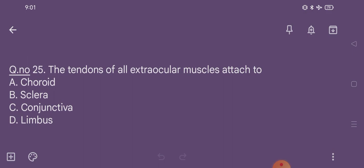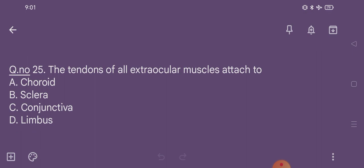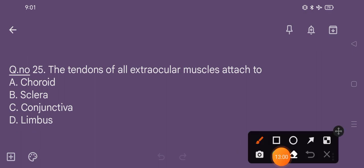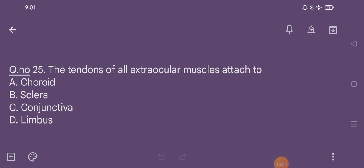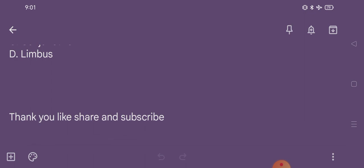Question number 25. The tendons of all extraocular muscles attach to: option A choroid, option B sclera, option C conjunctiva, option D limbus. The correct option is option B, sclera. Thank you, please like, share, and subscribe.